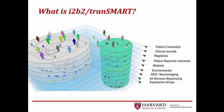Sources of data for i2b2 tranSMART can include any patient-level data. For instance, patient consents, clinical records, registries, patient-reported outcomes such as from questionnaires, biobank information, environmental data, EEG or neuroimaging results, genome sequencing data and expression arrays, and countless other data that may be available on a patient population.